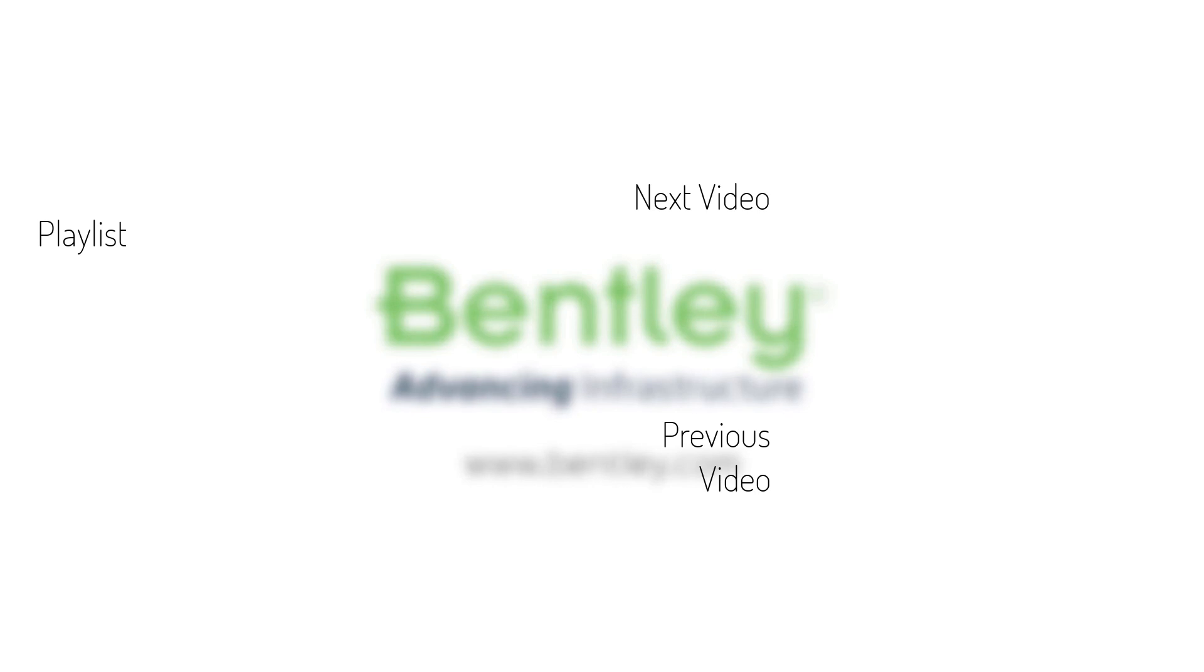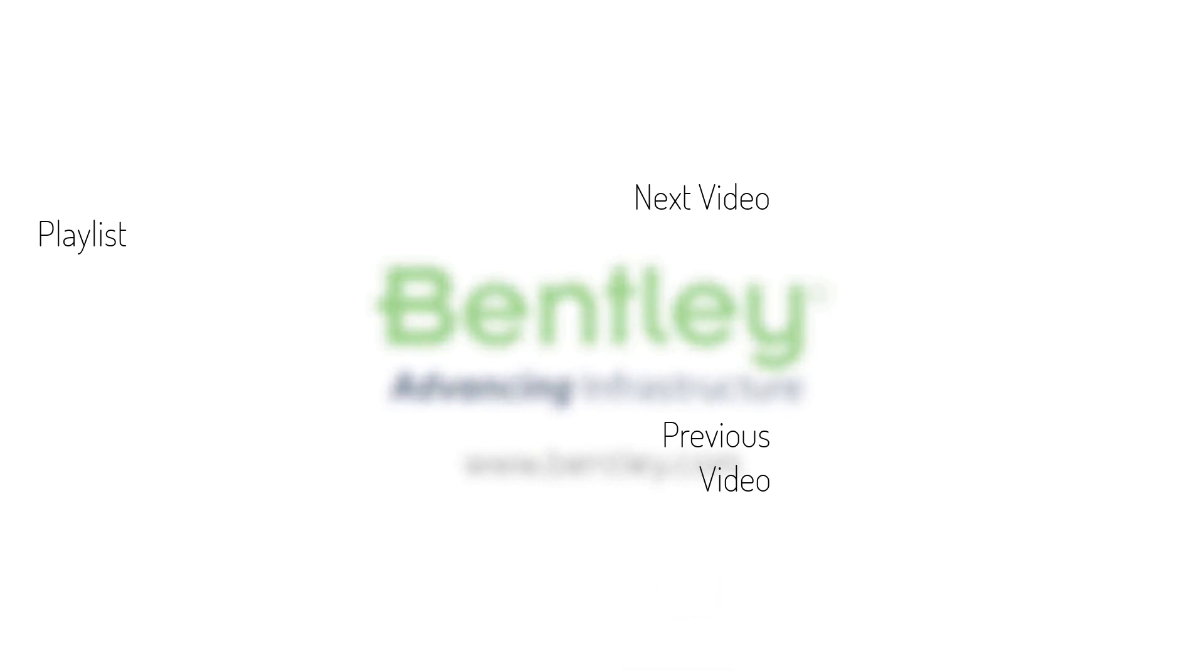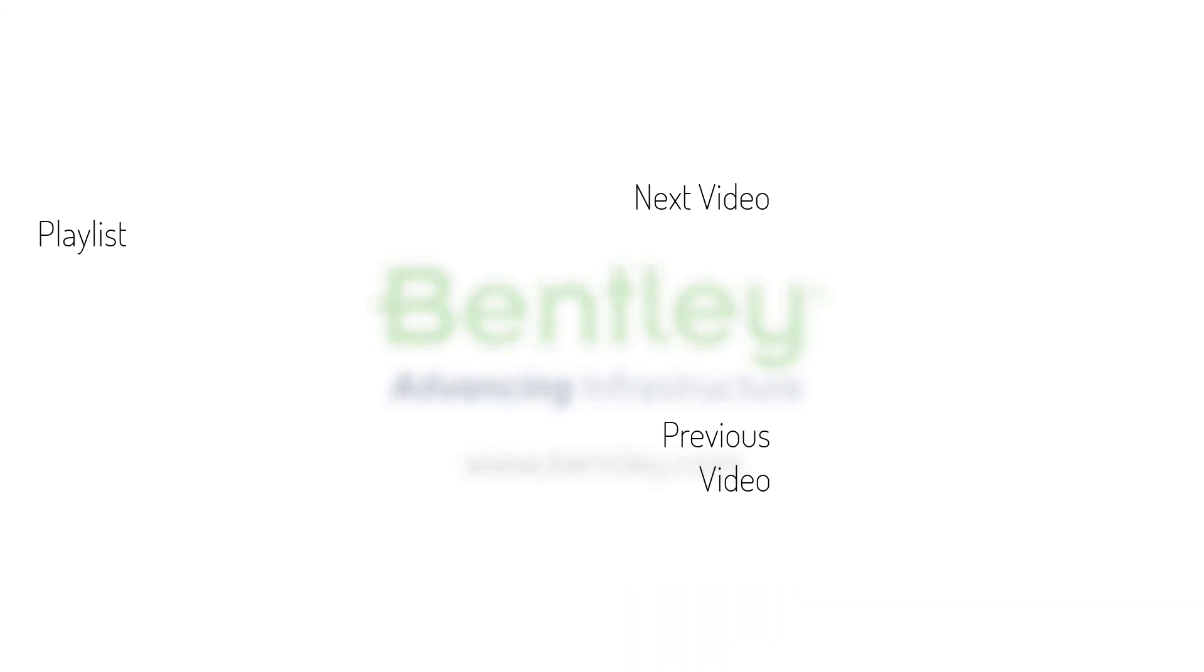If you found this video helpful, please give it a like. If you want to see more such series, consider subscribing to our channel. Thank you and see you next time.